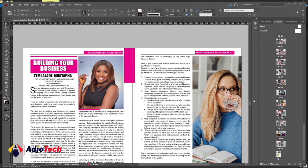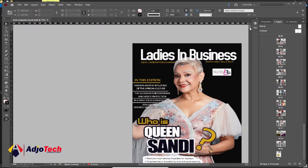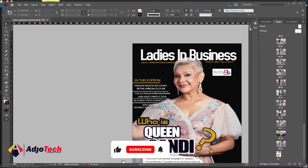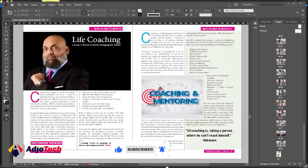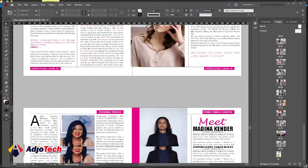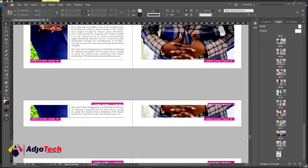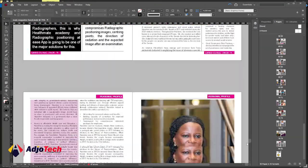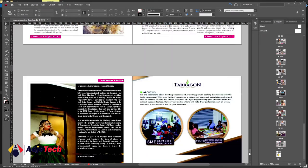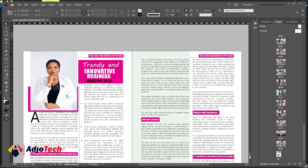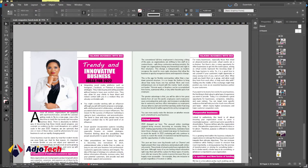If you check the first cover page in the preview, it was designed entirely in Photoshop. The second cover page was also done in Photoshop. So if you want to learn more about Photoshop tricks and tips and other Adobe products, stick around this channel and subscribe for more. Thank you so much for watching — bye bye!